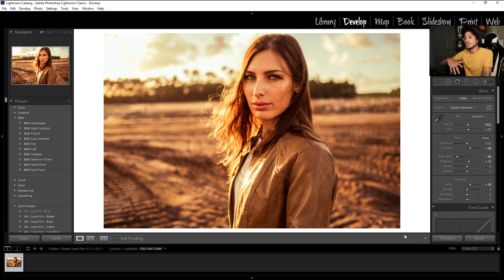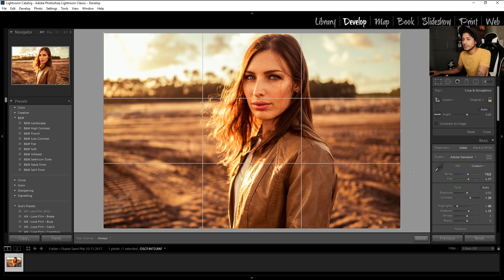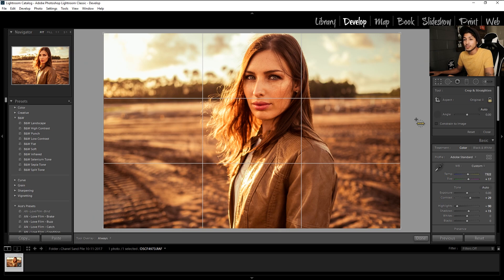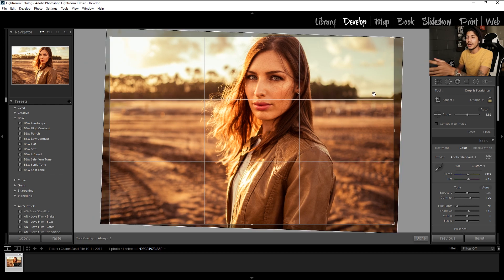In Lightroom, I have this image I recently shot. To get started we'll hit R to bring up the crop tool. You'll notice the horizon line is definitely not straight. A quick way to fix this is to click on the angle tool, click once on your first point and then let go on your next point — essentially drawing the horizon line from point A to point B. Let go and Lightroom does the rest. It helps you get the horizon line straight every single time, which is a huge help because this is the last thing I'm thinking about when shooting photos.